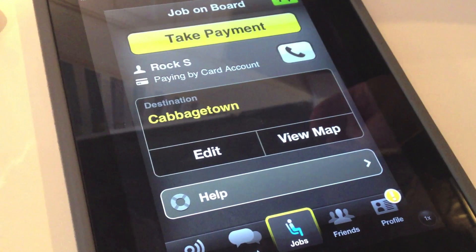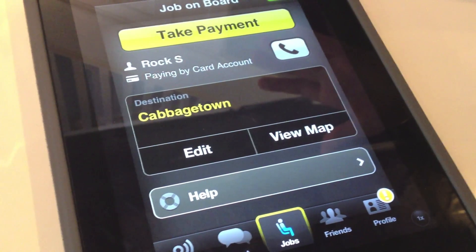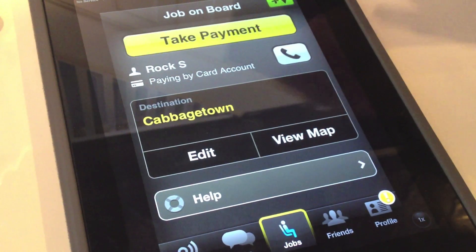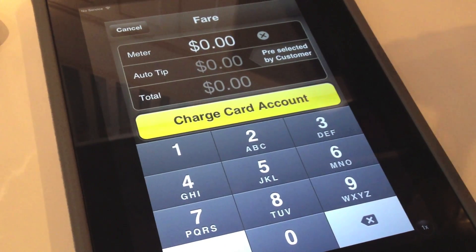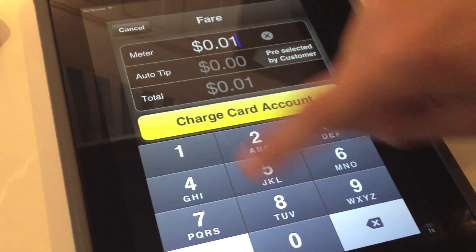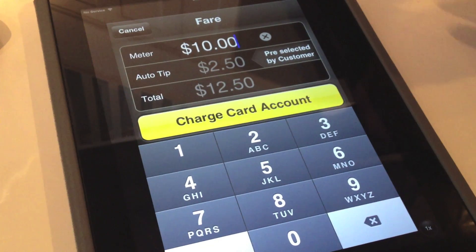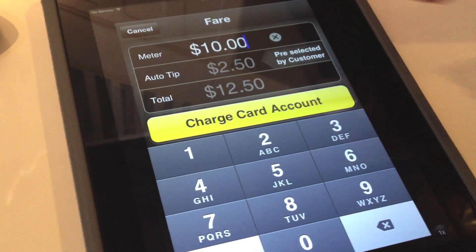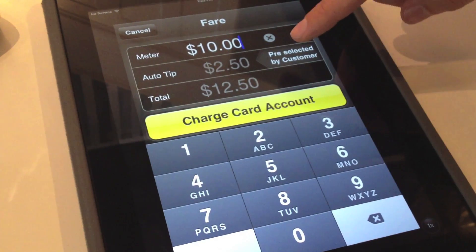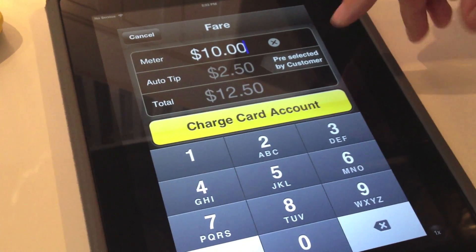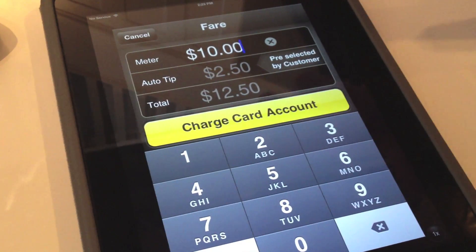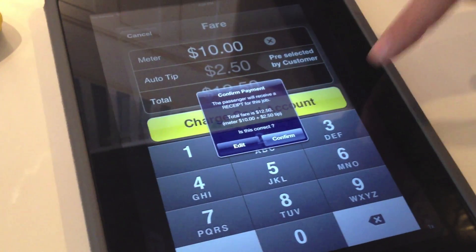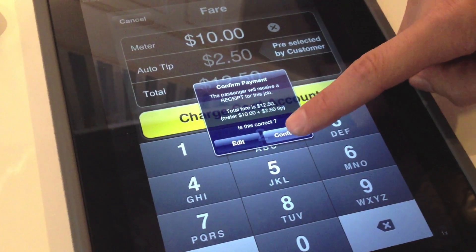Say we've arrived at the destination. The cabbie can then take payment — everything is processed from within the app. Let's say the metered amount came to $10. You enter that amount, and then a preset tip percentage is added — the auto tip here is $2.50 at 25%. Total is $12.50, and the cabbie charges your account. You get a confirmation.